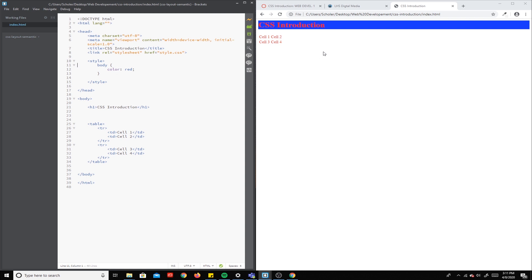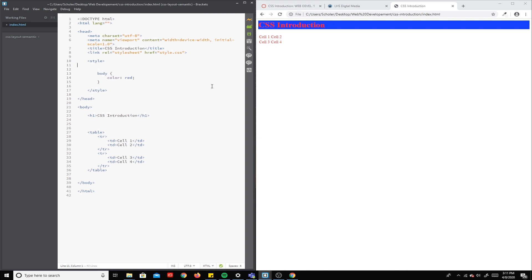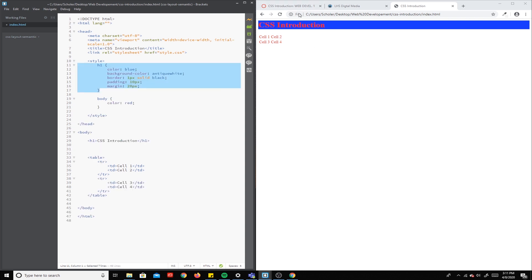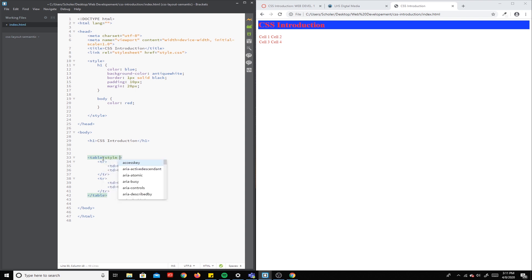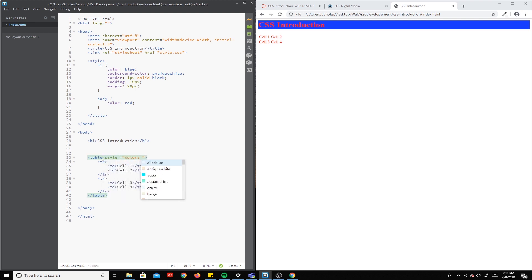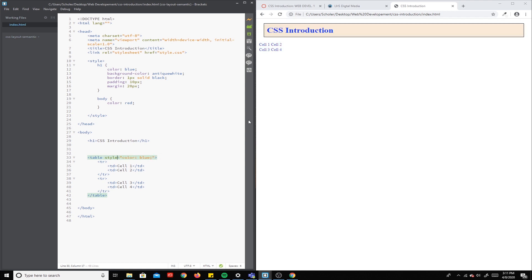Now we can continue to change that to show you how this works. So if we come down here to the table itself, if we put in style equals quotes and we do color blue and we save that, you can see all the text inside of this table turns blue.